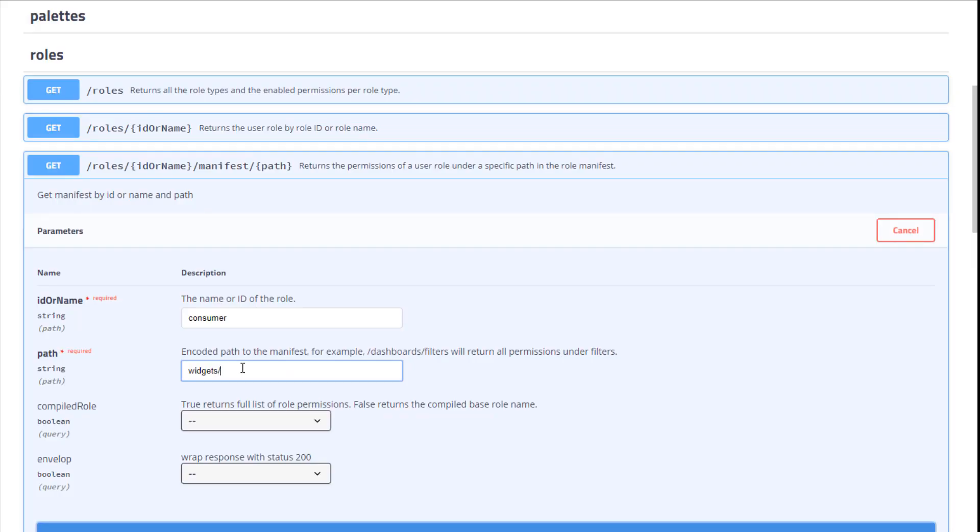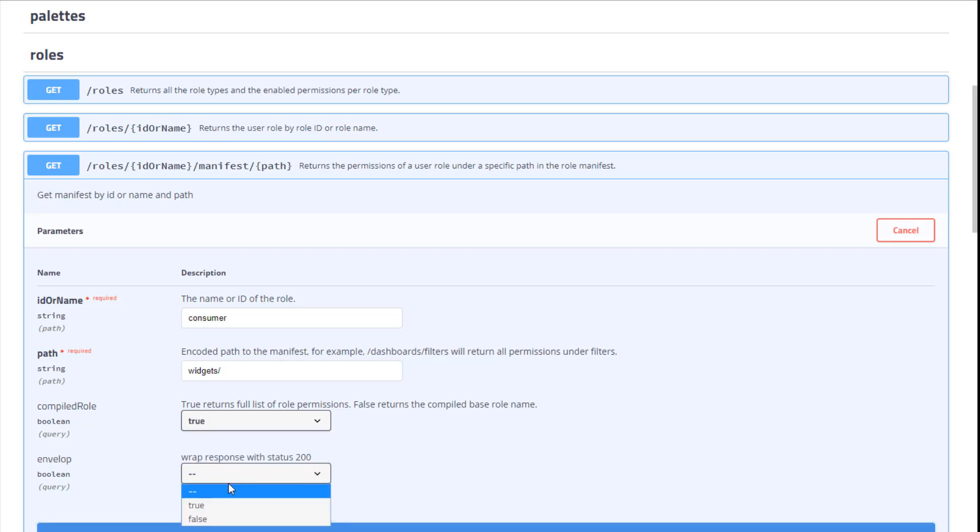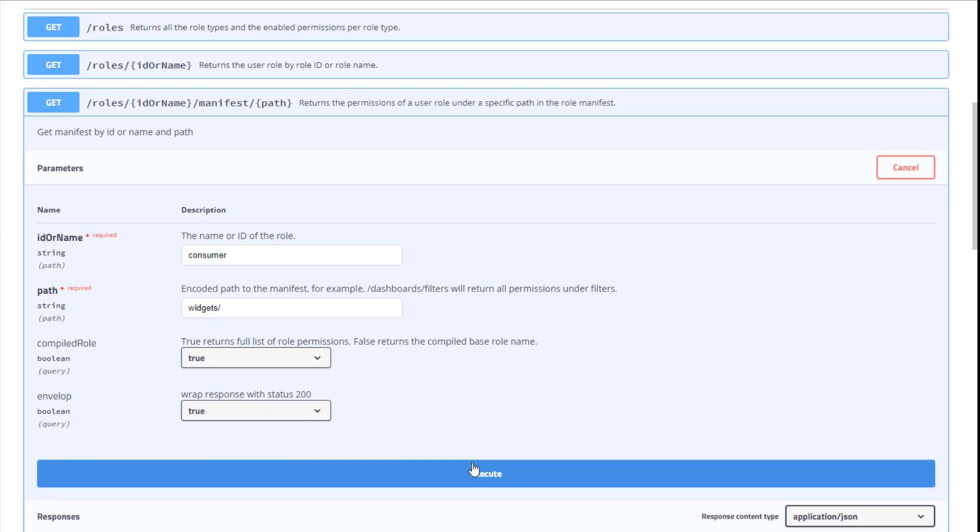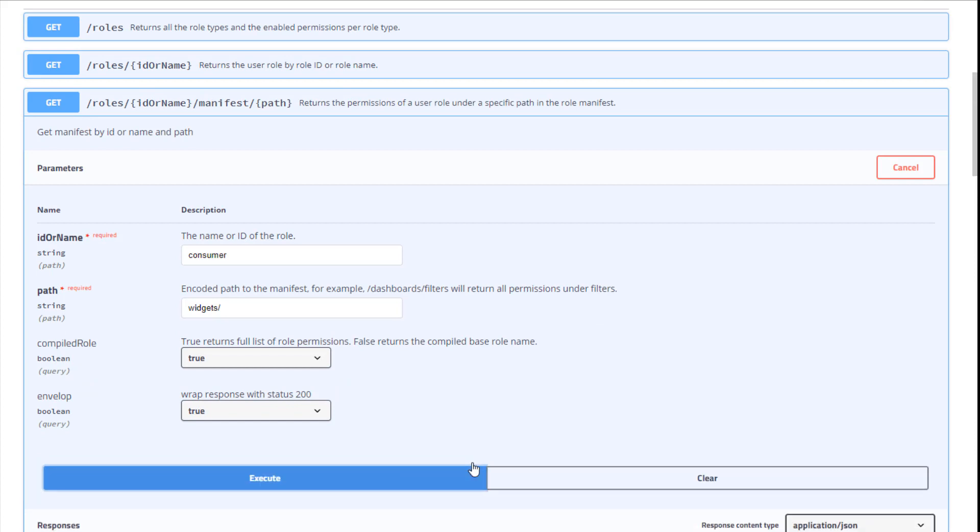Next, we want to see the full list of roles permissions, so we select True. And here, we select True as well. Then click Execute.